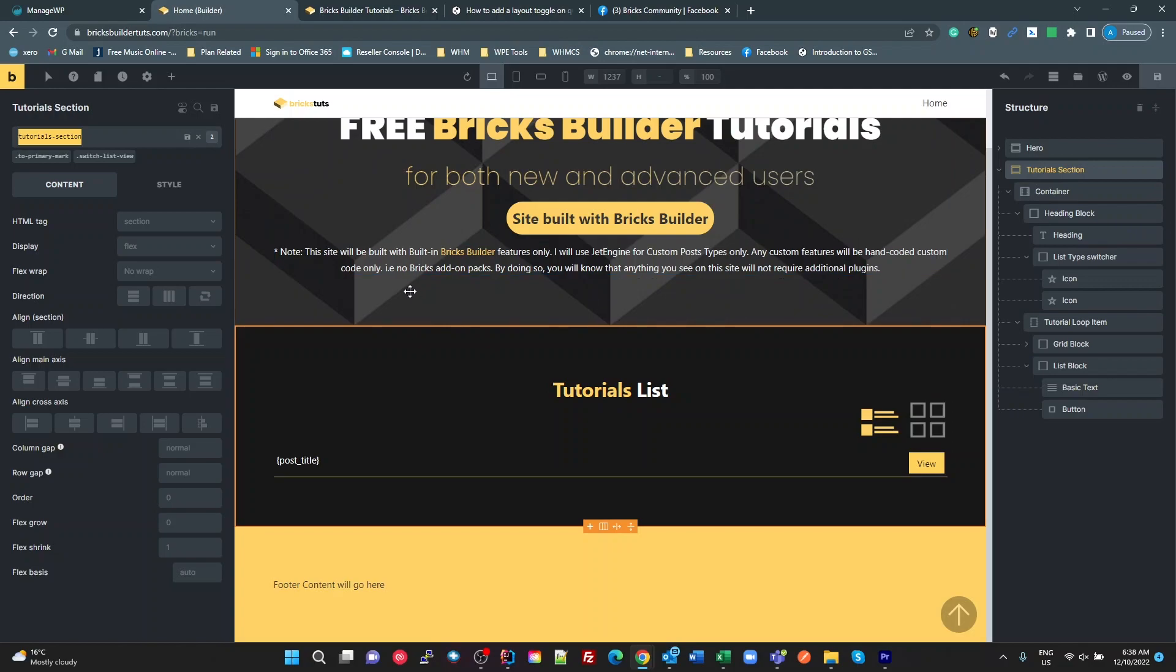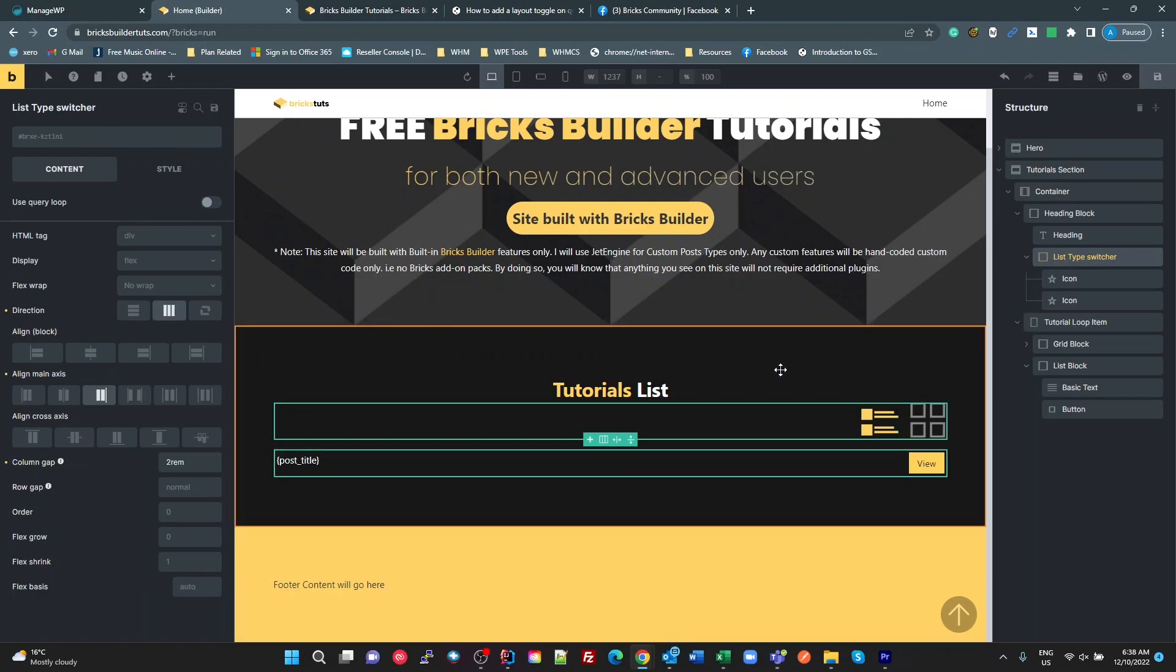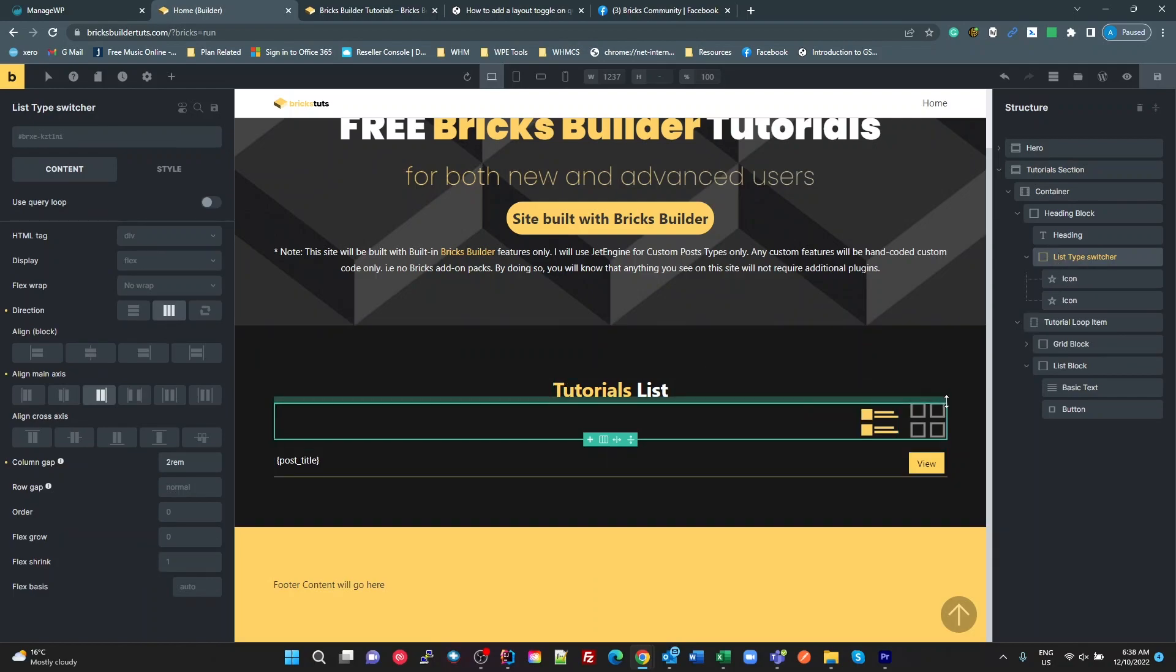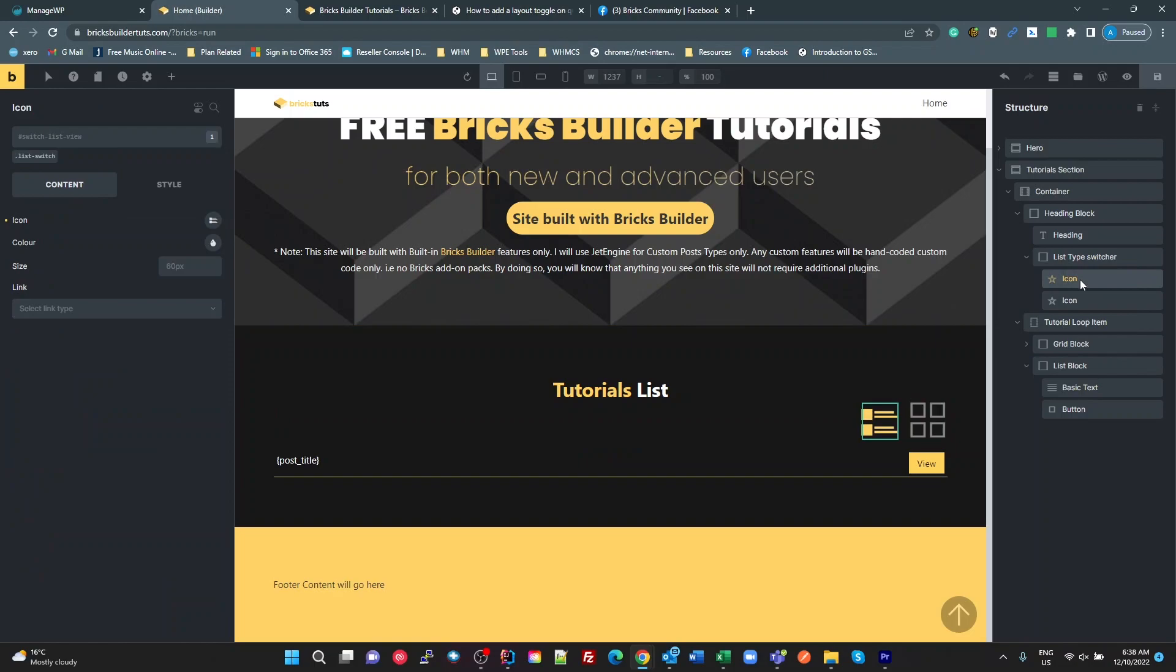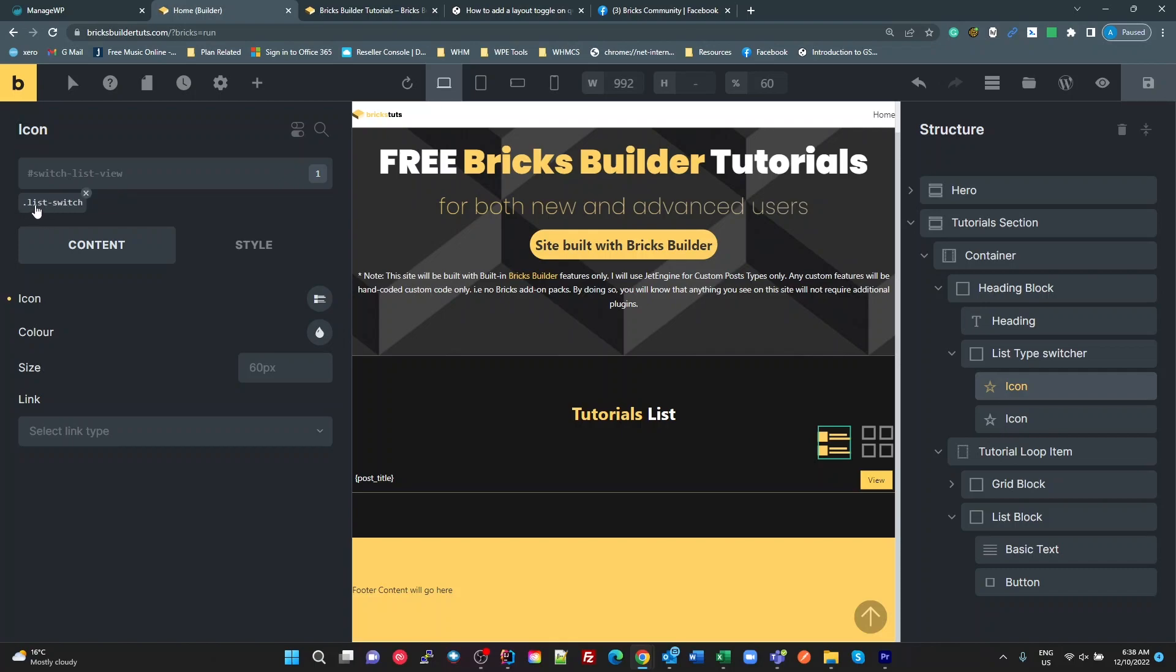So down here, we've got heading block. List type switcher is just a standard block, it's just to contain these two icons and align them to the right. The icons themselves, I've given an ID. I'll just zoom right in on this. So I've given the first one an ID of switch list view and given it a class of list switch, which I'll talk about shortly.